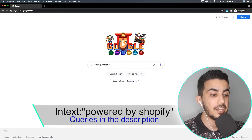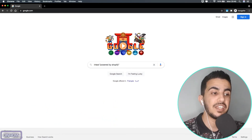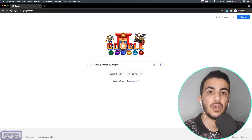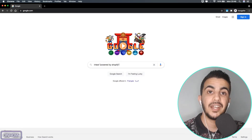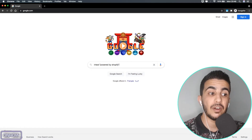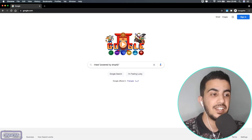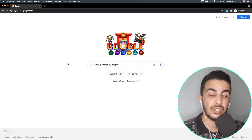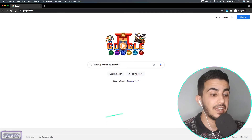Between the two quotation marks, type in 'powered by shopify'. Every Shopify store has this 'Powered by Shopify' text at the footer of the website. Some websites do remove it — and I'll show you in my next video how to find competitor Shopify stores that have removed it. So type in intext: with 'powered by shopify' in quotes.